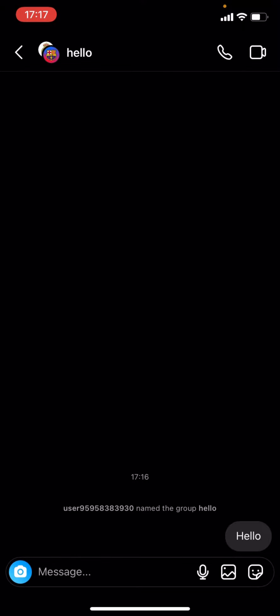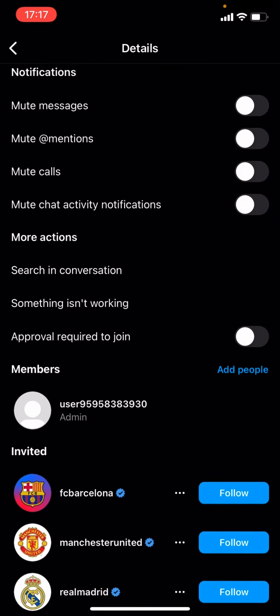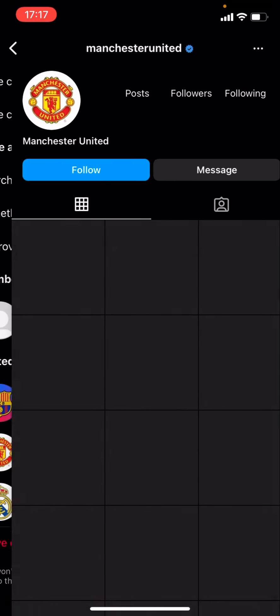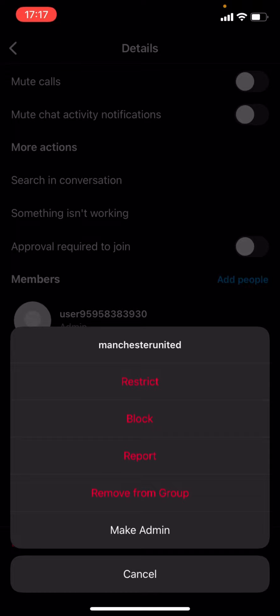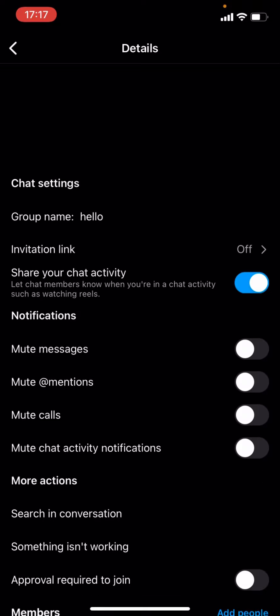You then click on the icons at the top — this will normally be someone's profile picture. Scroll down a little bit. Let's say I wanted to remove Manchester United from this group. You click on the three dots, and then press 'Remove from Group'.